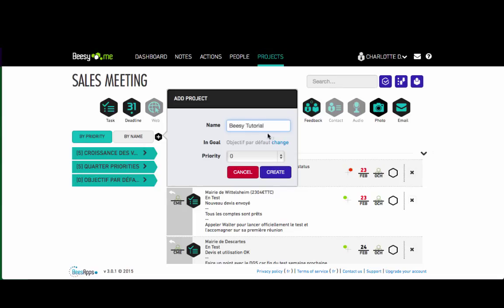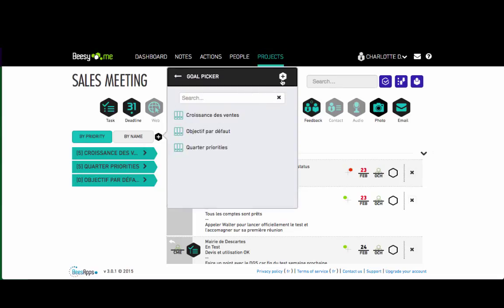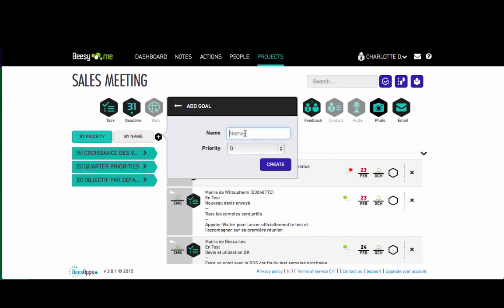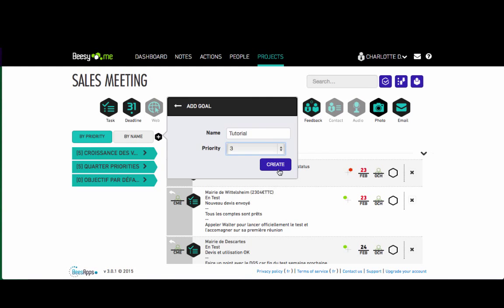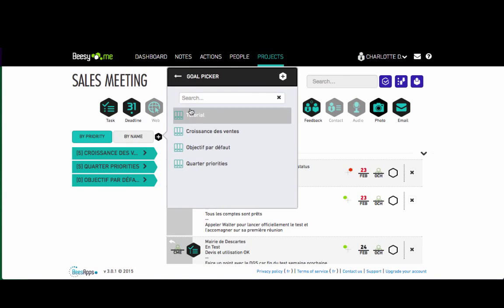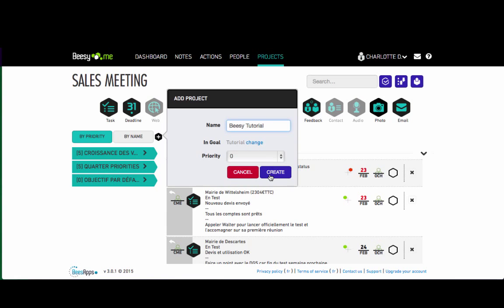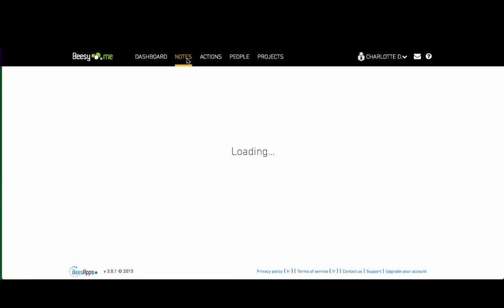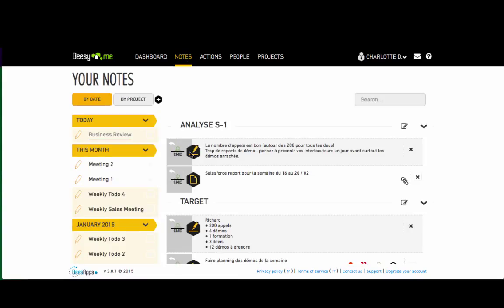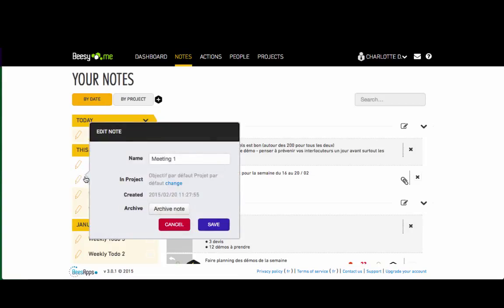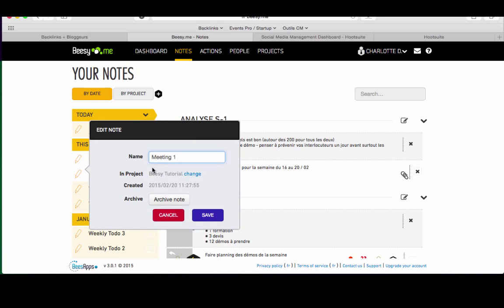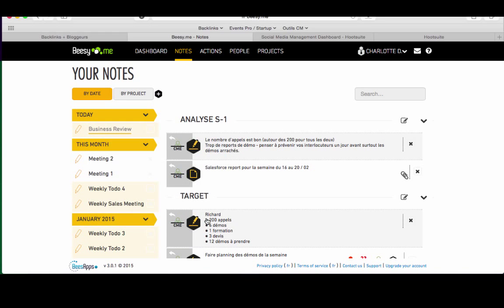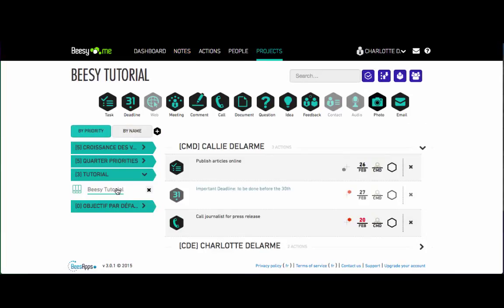To organise your notes and actions, BZ provides you with a hierarchy of two levels: Goals, which you can create by adding their name and their priority, and Projects, which are directly attached to a goal. Once you've created your projects, you simply need to link your notes to them. Here we can see the information created during our note, as well as its history.